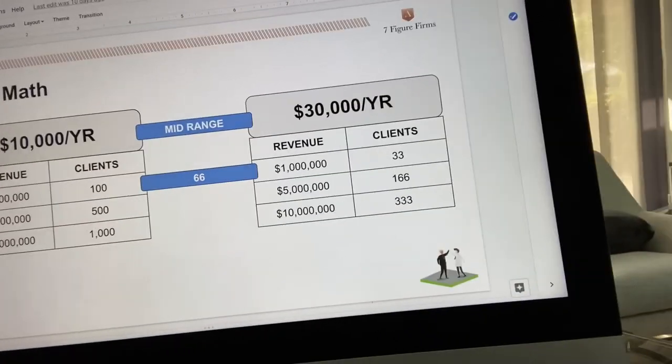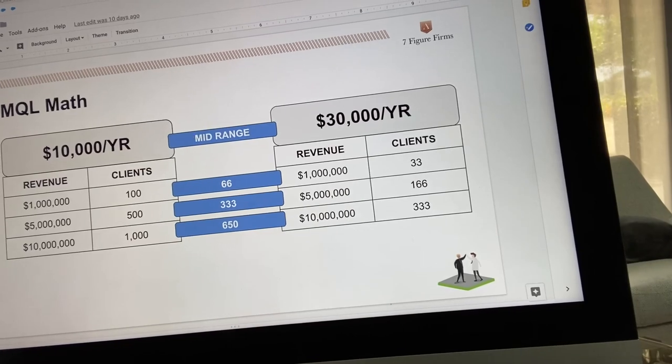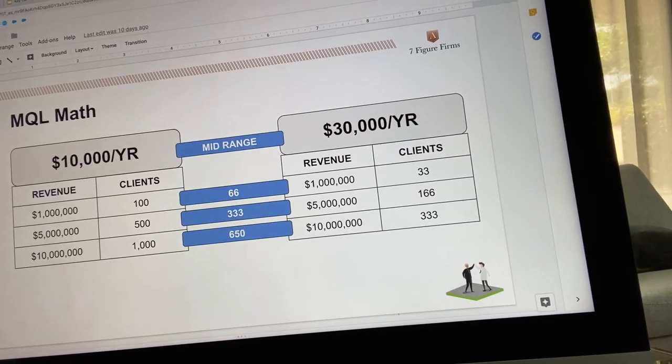What's the mid-range? If the average is somewhere between $10,000 and $30,000, the mid-range means to do a million in sales you need 66 clients. To do 5 million, 333. To do 10 million, 650. Remember, that woman I mentioned yesterday had 5,000 clients — 5,000 isn't anywhere on this chart. The highest is 1,000 for 10 million. You don't need more clients; you need to think about the right type of clients and map out your marketing process to get there.